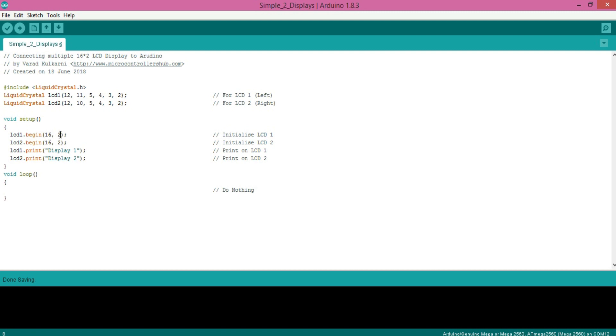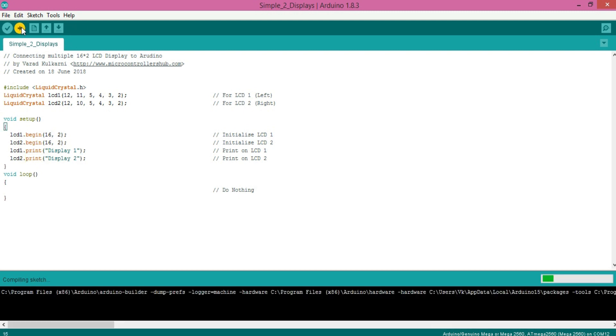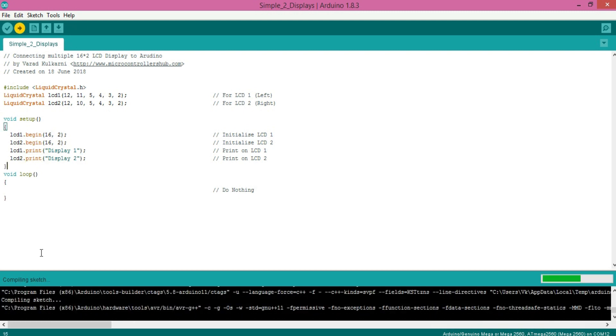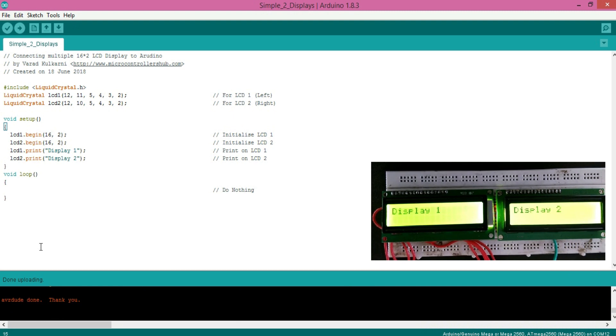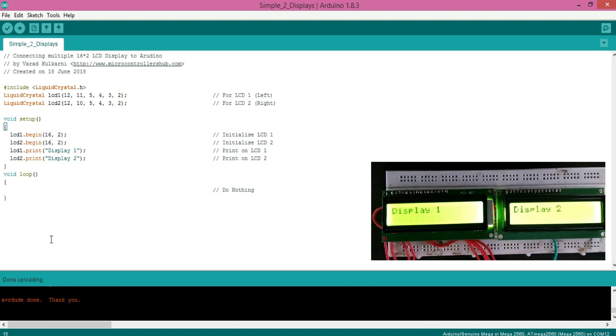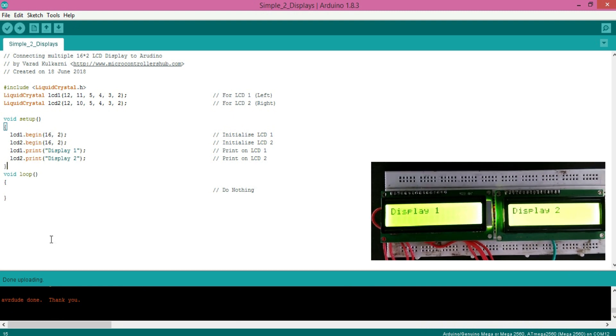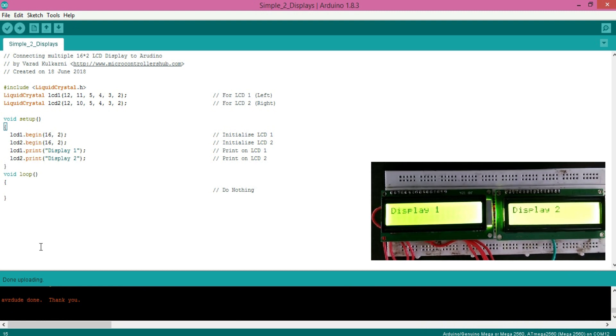So in void setup, I have written LCD1.print display 1 and LCD2.print display 2. Let's compile and upload this code to see the output. Here we can see both of the displays working properly.